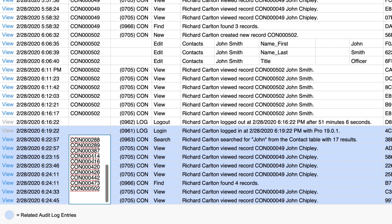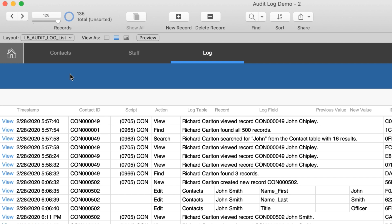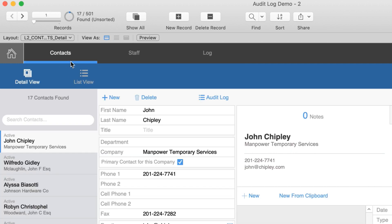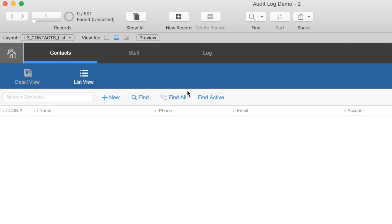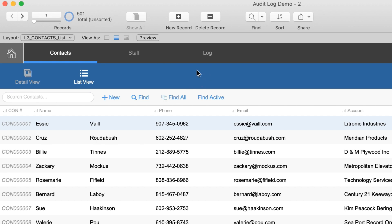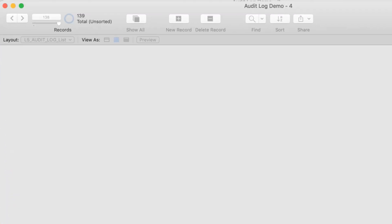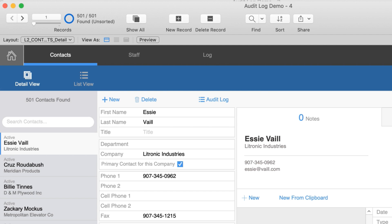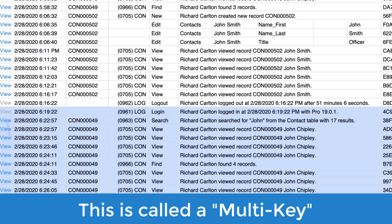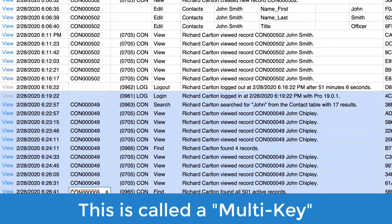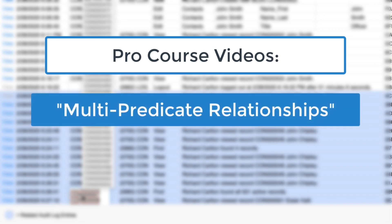This can be a list of any number of records. Up here we can see 17 values in the contact ID field. If we do a Find All command we see there are 501 records in the found set. Going back to the log, there's an entry saying all 501 records were found with all 501 IDs in the value list. Selecting 'View' brings all 501 records into the found set. This is what's called a multi-key — anytime you have a relationship with multiple values in a key field.